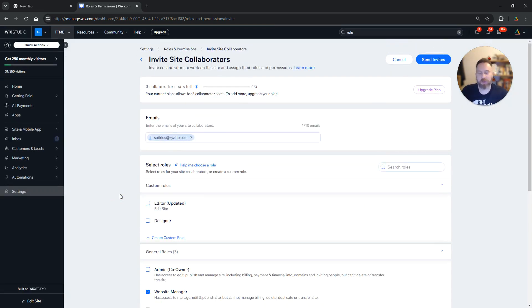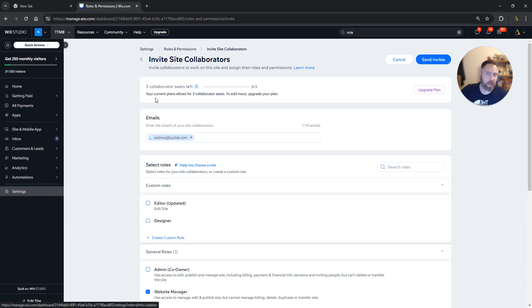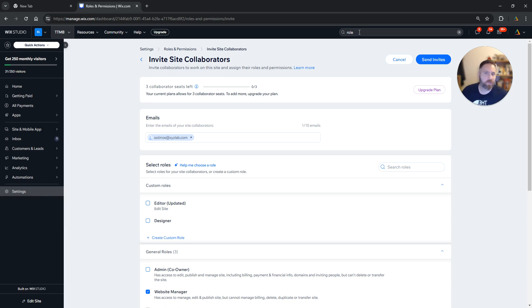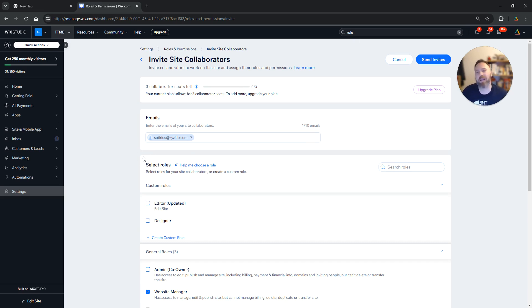So for those of you who have a Wix website and want to invite your freelancers, graphic designers, bloggers, or anyone that is going to help you with your Wix website, remember you need to either go to Settings and find Roles and Permissions, or go to the search bar, type 'roles', select Roles and Permissions, then invite the person and select the type of access. That's all. Thank you very much for watching and have a great day in any time zone. Bye everyone.